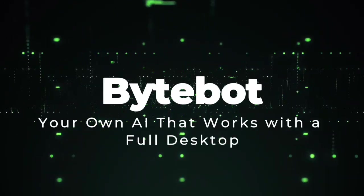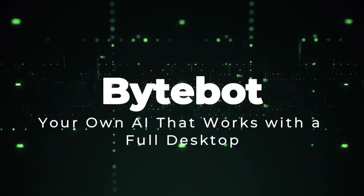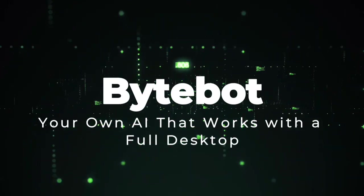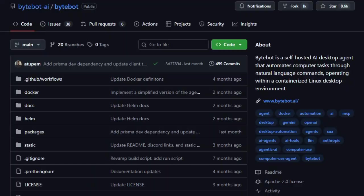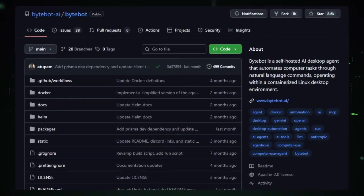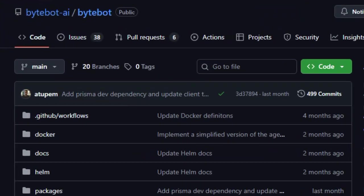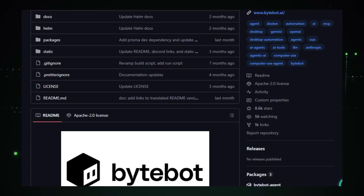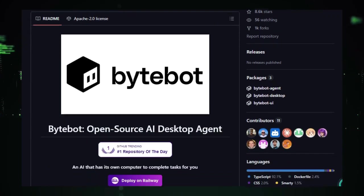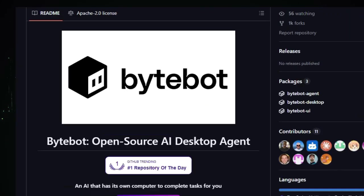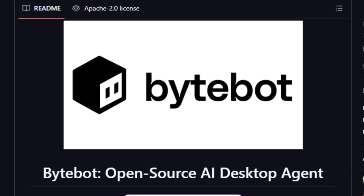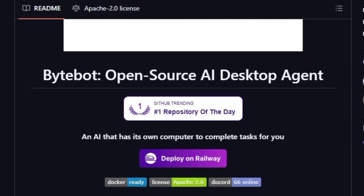Project number seven, ByteBot, your own AI that works with a full desktop. ByteBot is unique because instead of limiting AI to chat or browser actions, it gives AI its own virtual desktop environment, letting it act across all kinds of software and files like a real user. It's self-hosted, so everything runs on your own system, keeping your data private and under your control.